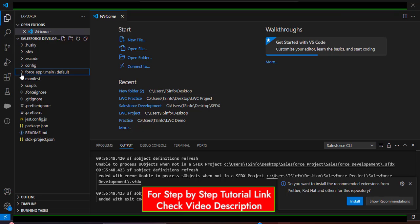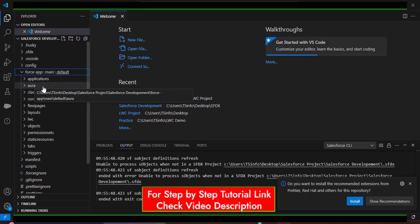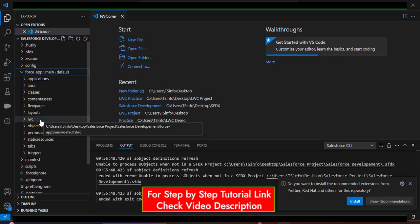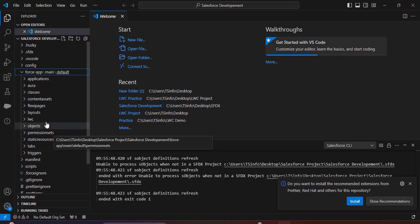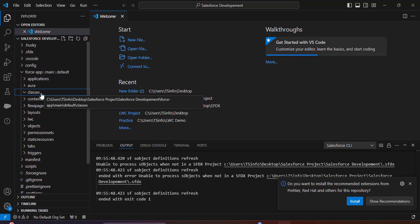The Salesforce Development project is now created. Under it you will see different folders. Opening the force-app folder shows applications, Aura components, classes, LWC components, objects, and permission sets. Clicking on classes shows no classes yet in VS Code, because we haven't connected VS Code to the Salesforce org.